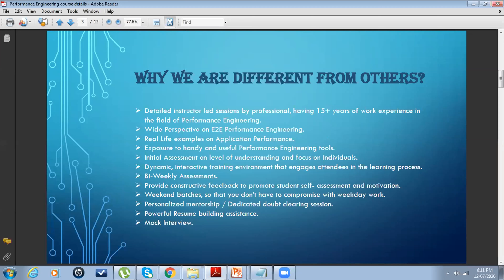This course is an instructor-led session. We'll be taking sessions on weekends, lasting two to three hours, with a mix of theoretical and hands-on experience equally divided. We'll help you understand real-time problems, finding bottlenecks using various tools and how to use them effectively. All of this requires hands-on experience with the various open source tools available in the market.